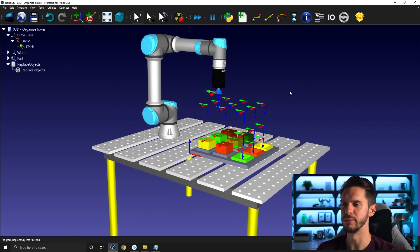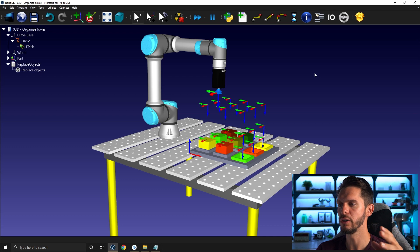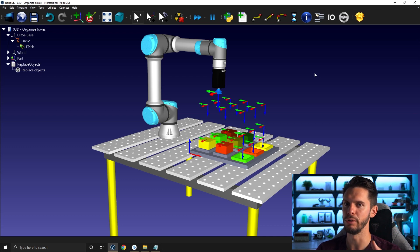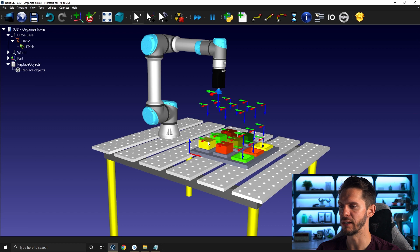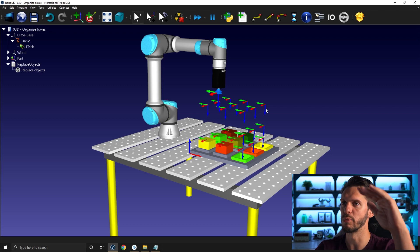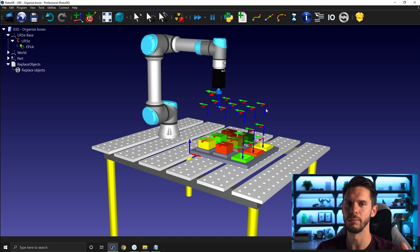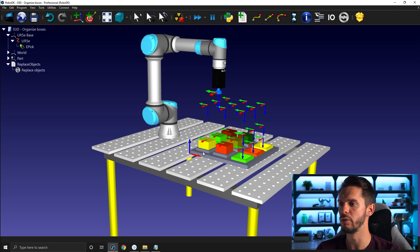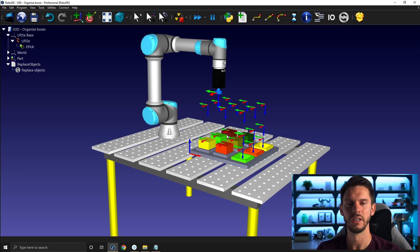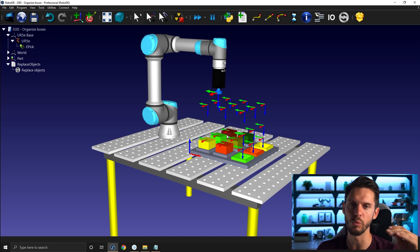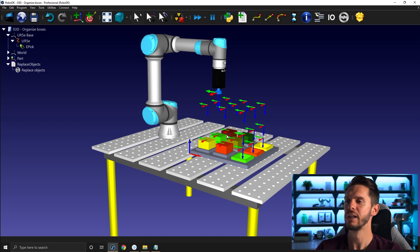Now let's create the sub programs to pick the different boxes. You have two different approaches to a program like this one. You can go for the 'everything in main' approach, which I don't necessarily recommend — one big main program where you pick an object, place it in the right spot, pick the other one, and so on. That works for simple stuff, but it wouldn't give you a lot of flexibility if you want to pick boxes in a different order, like all the green boxes before the yellow boxes.